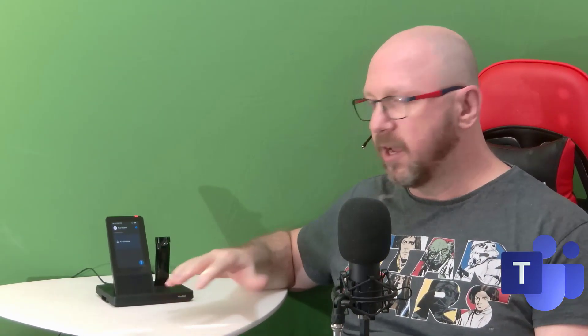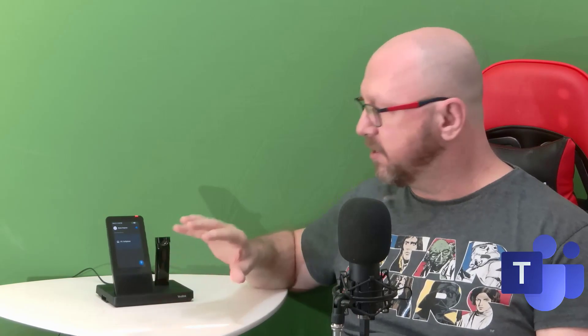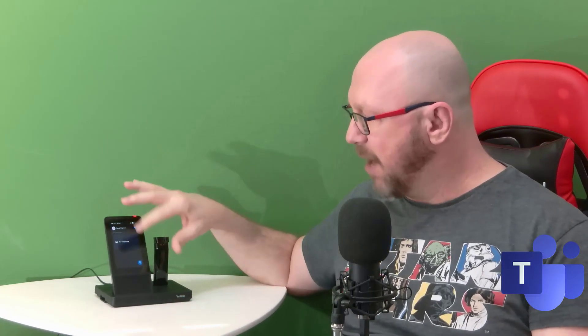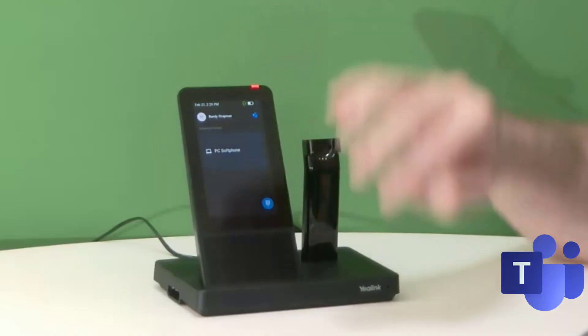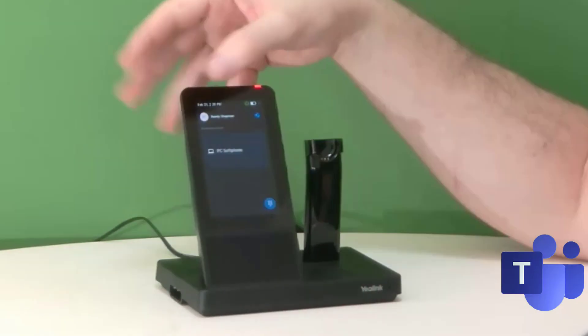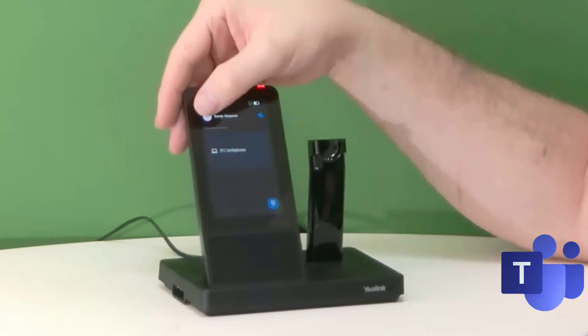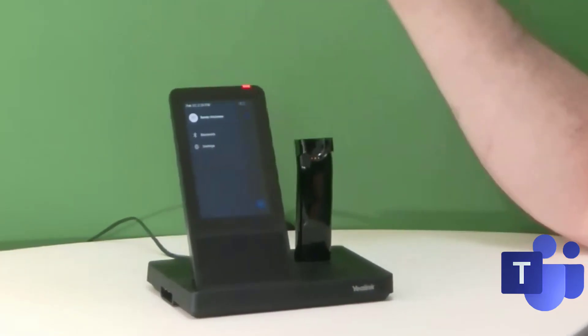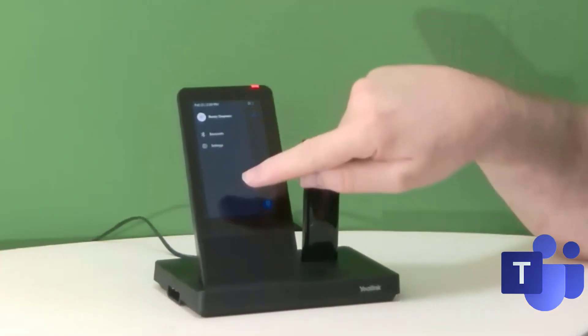They call it the UC Workstation. Is it really a workstation? Well, I would say that it's a workstation—a subtle difference there. It means that you can connect to multiple devices and do multiple things all from the same device, the same dial pad, and the same interface.